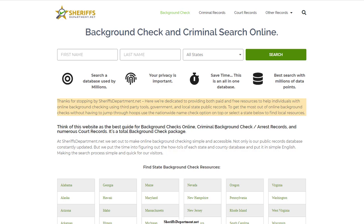I'll drop a link in the description, or you can just type sheriffsdepartment.net into your browser and come on down to see if we can help you.